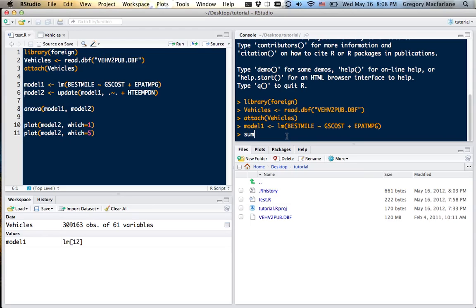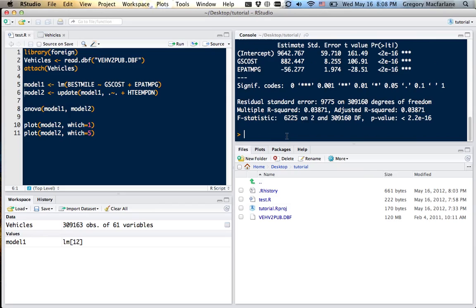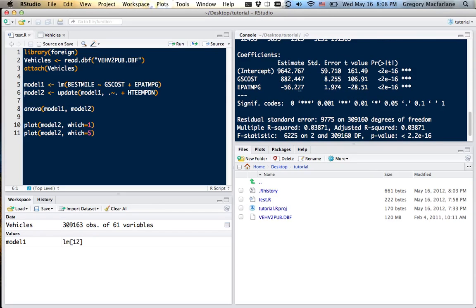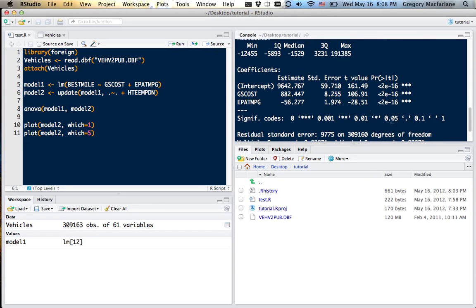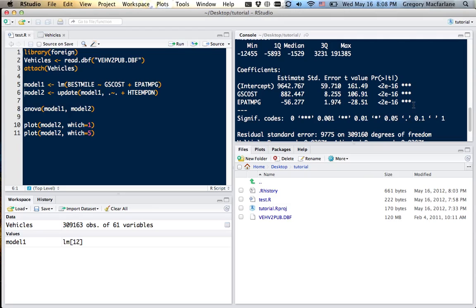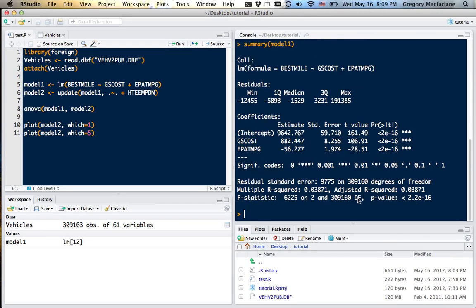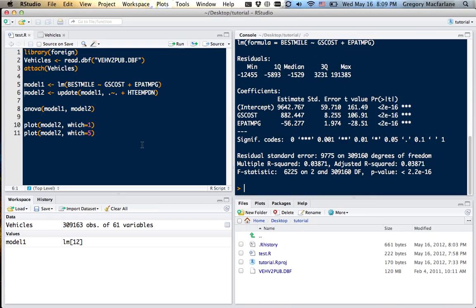We can get the summary of this model. And we see that both of these variables are statistically significant. They're significant predictors of the gas mileage, of how far the car was driven in a year.